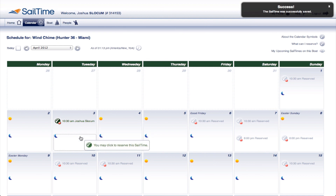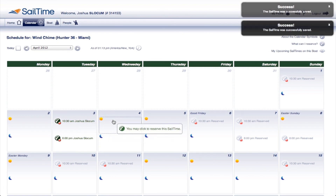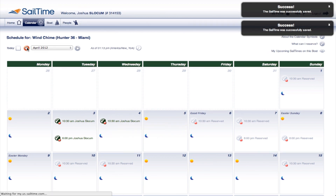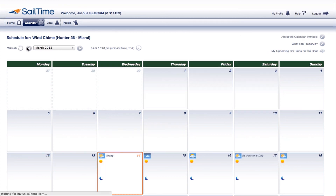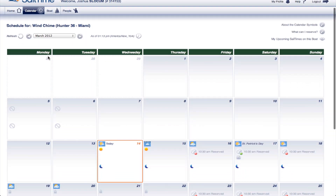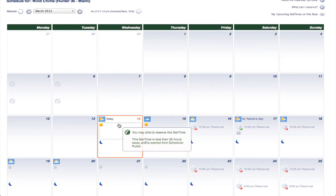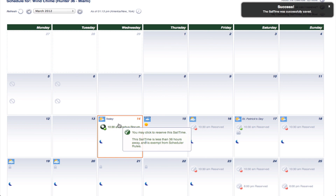Choose one sail at a time, or put together a block of days for an extended trip. With as-available sailing, another great feature of the SailTime scheduler, you can pick up free sails if the boat is available within 36 hours. You can use these free sails to reserve an entire week or even a weekend of sailing.